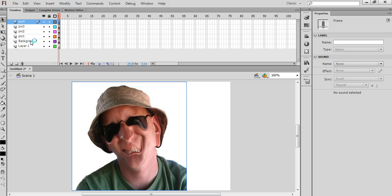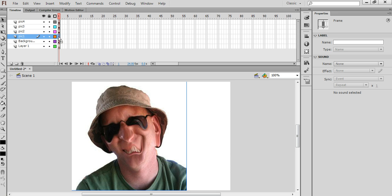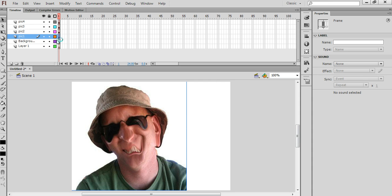So we want the animation to start off with the background image. We're going to keep the background image on this layer in frame number one, but the next image we want to appear a few milliseconds later. So I'm going to select frame number one in the pick one layer, then hold my mouse pointer down and drag it along to frame number five.